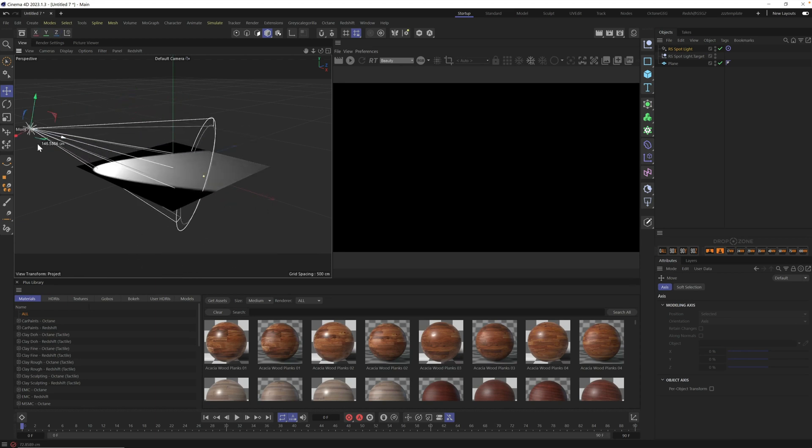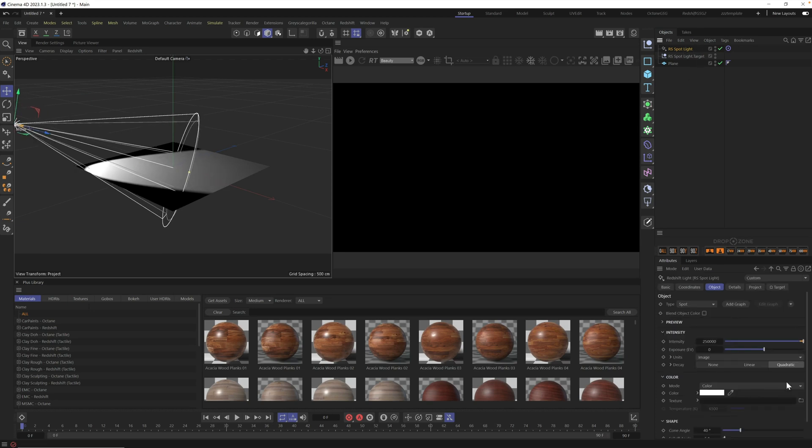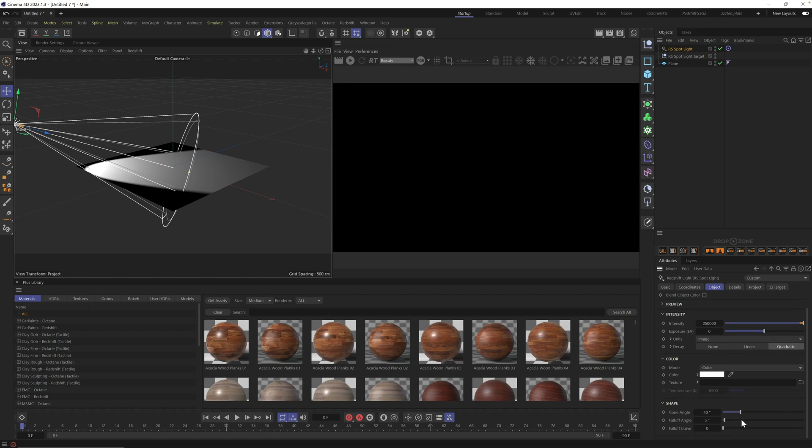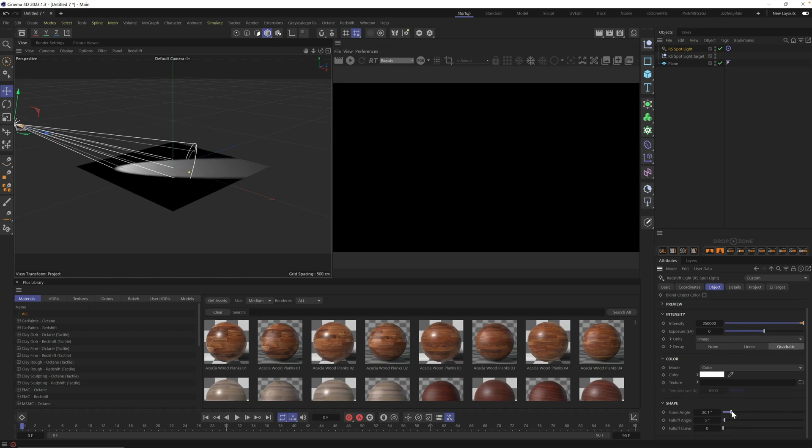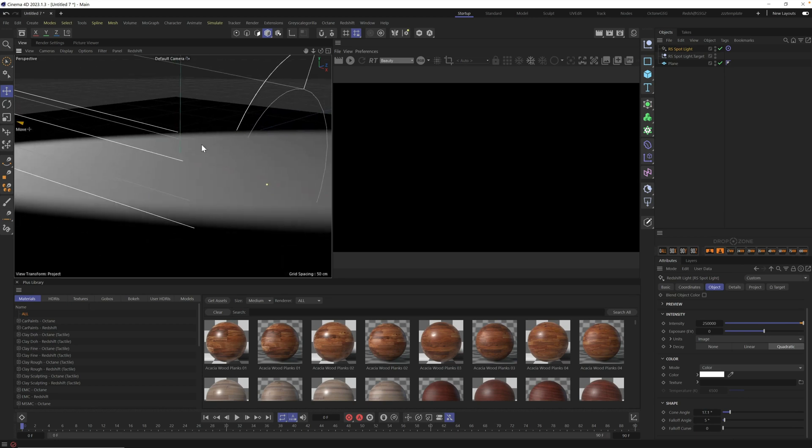For this, I'm just going to aim it way off to the side, and I want to shrink down that spotlight quite a bit here. I'm going to take our cone angle and shrink it down.